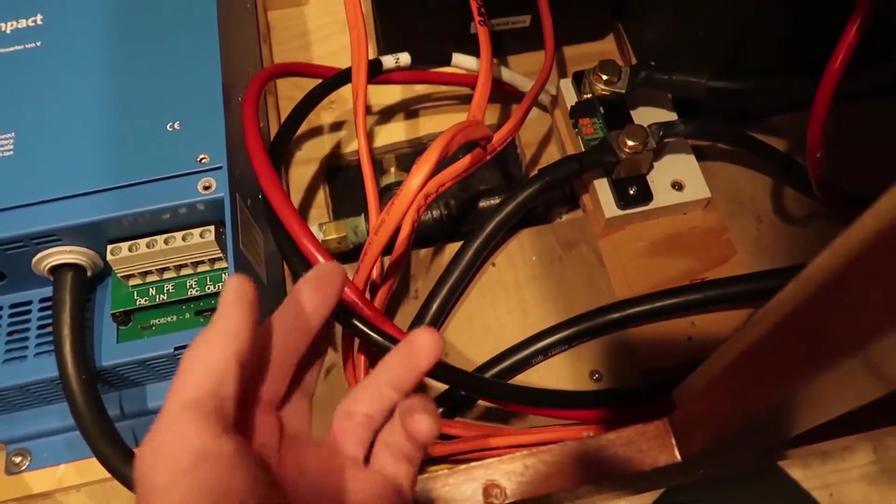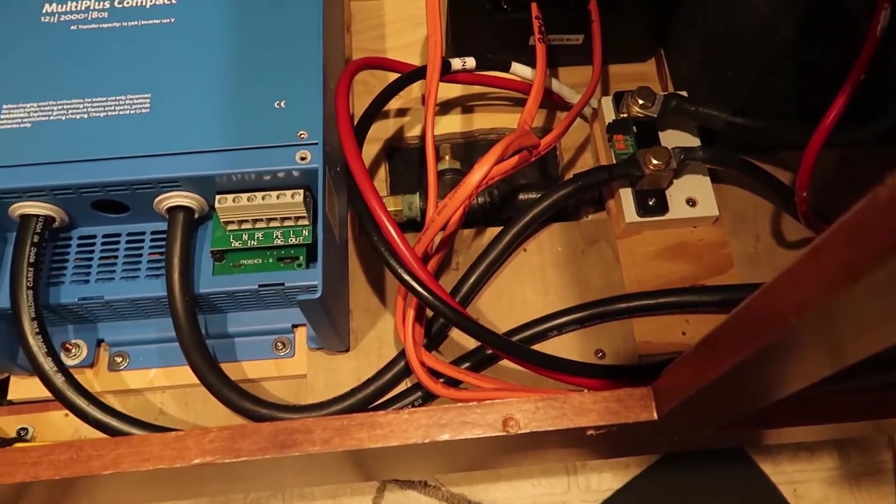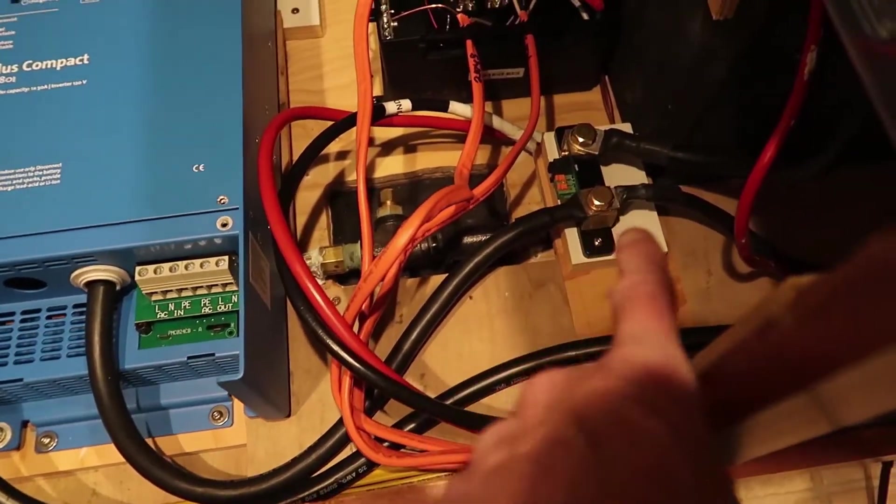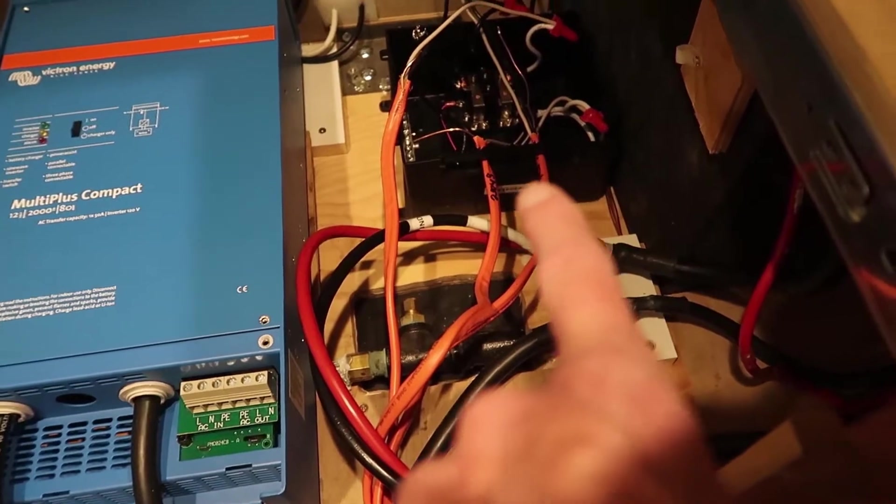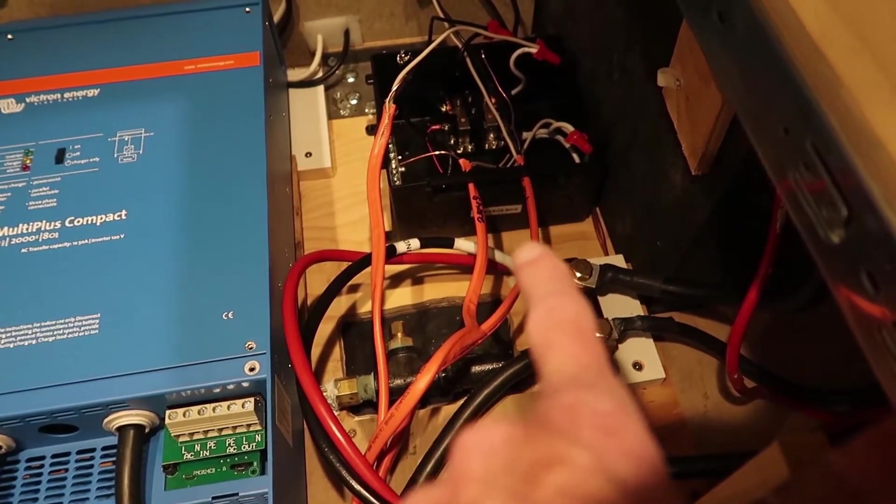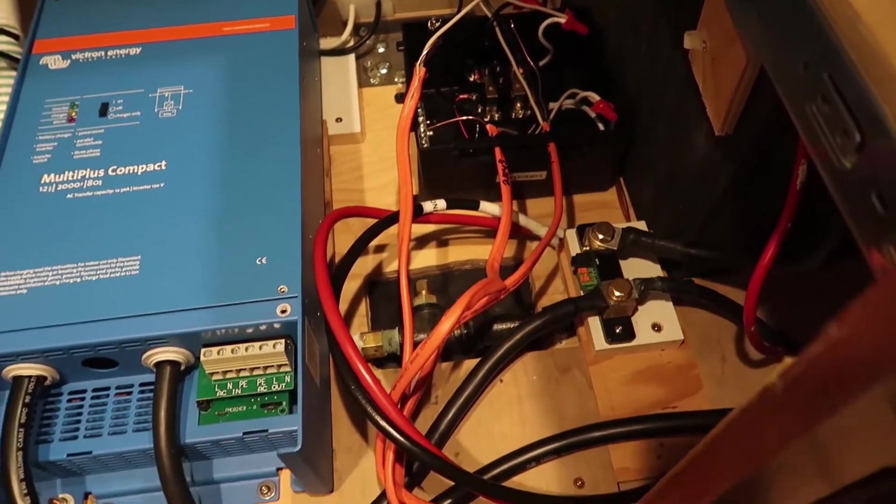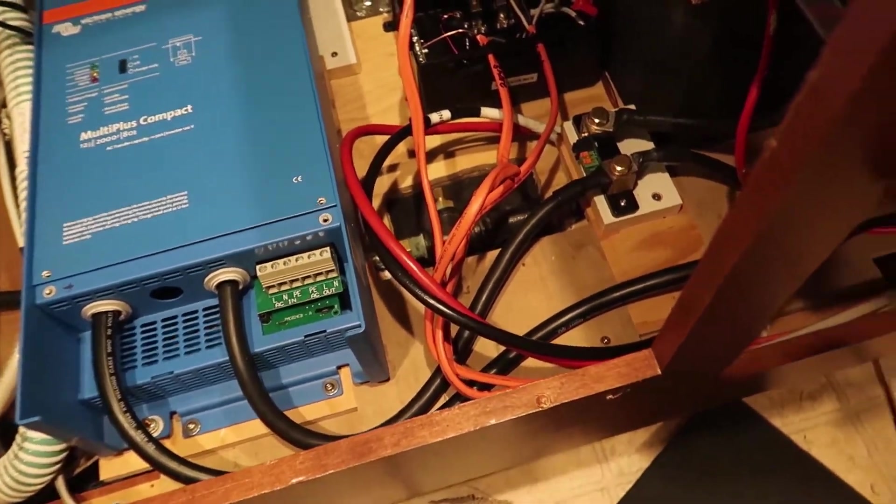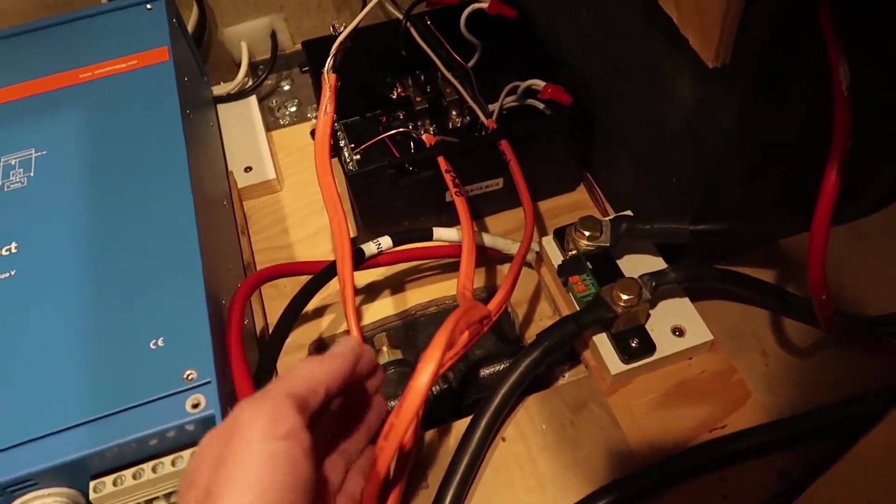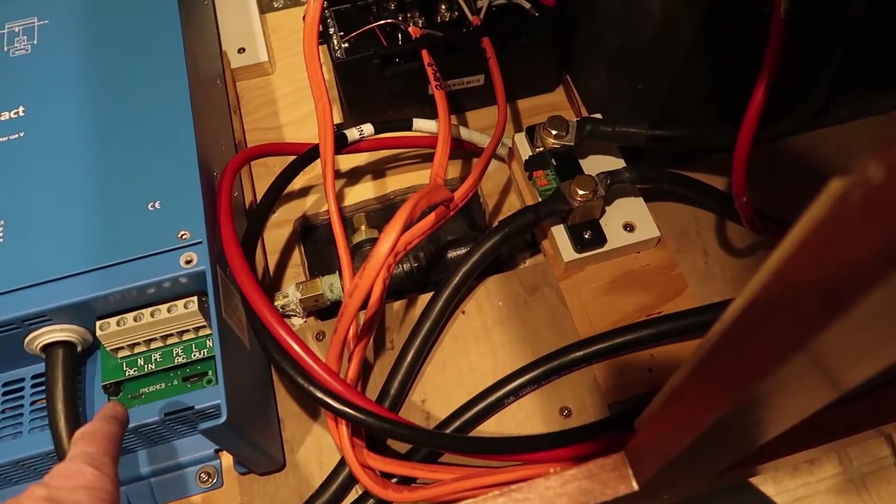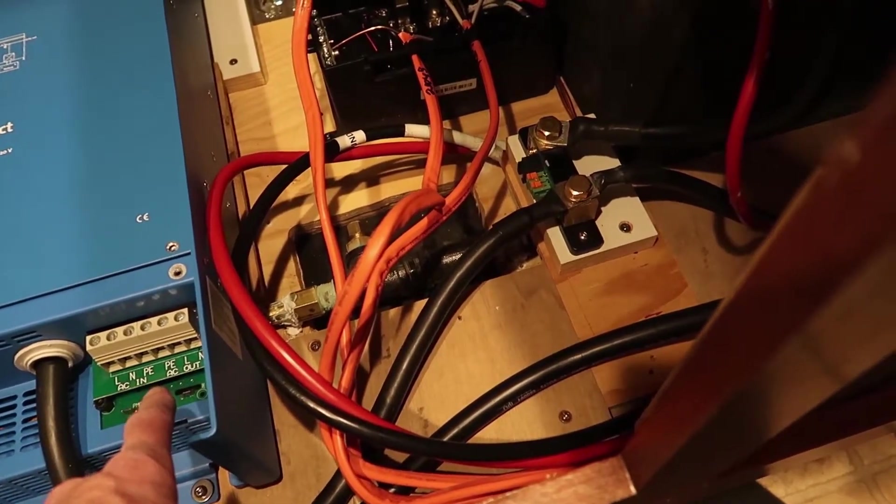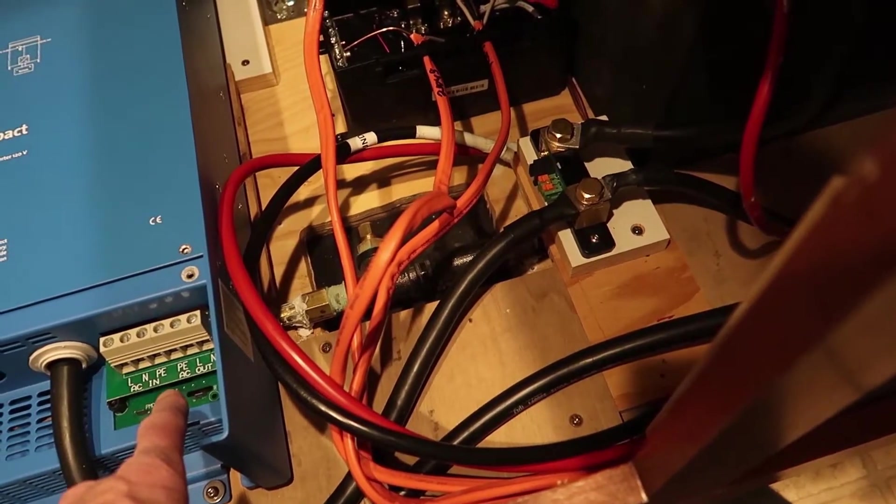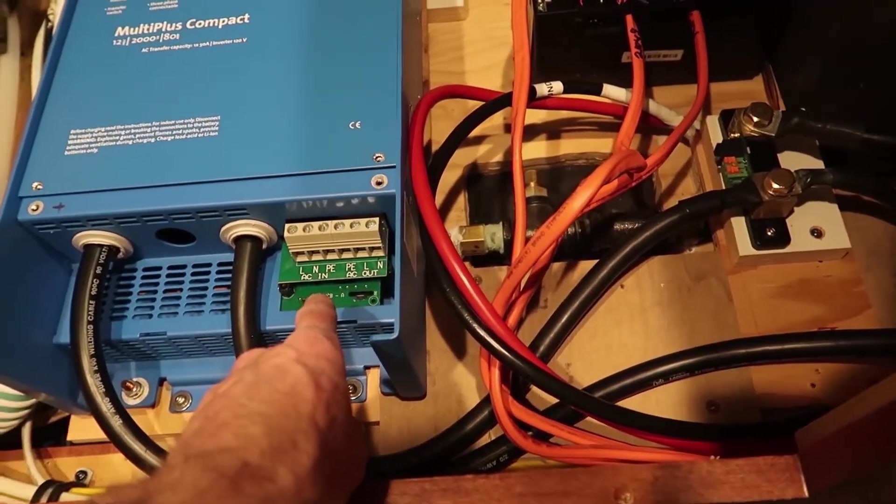These two here are the generator start cables. They're just coiled up. I need to hook those to the battery. I've got my shunt in place, transfer switch. I need to reroute the wires from that to the inverter, or at least one of the wires. So this wire here will go to the AC output, and then another wire goes from the transfer switch over here.